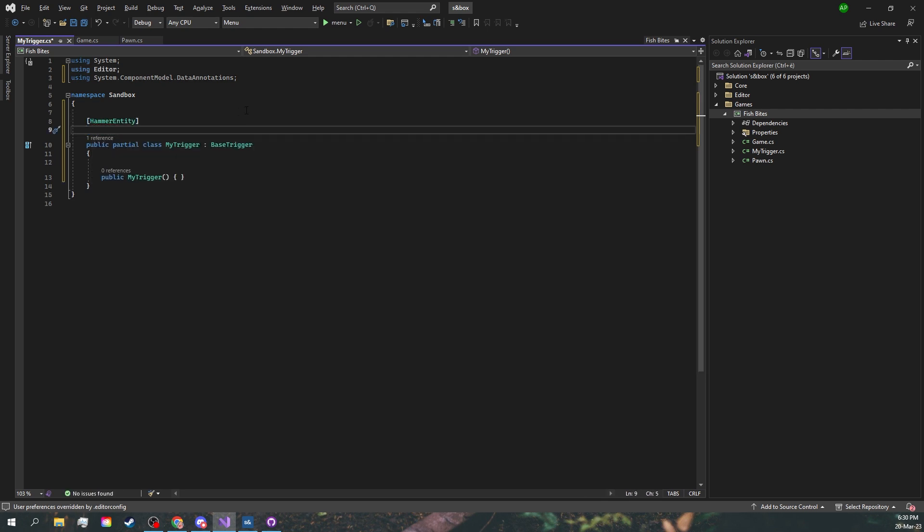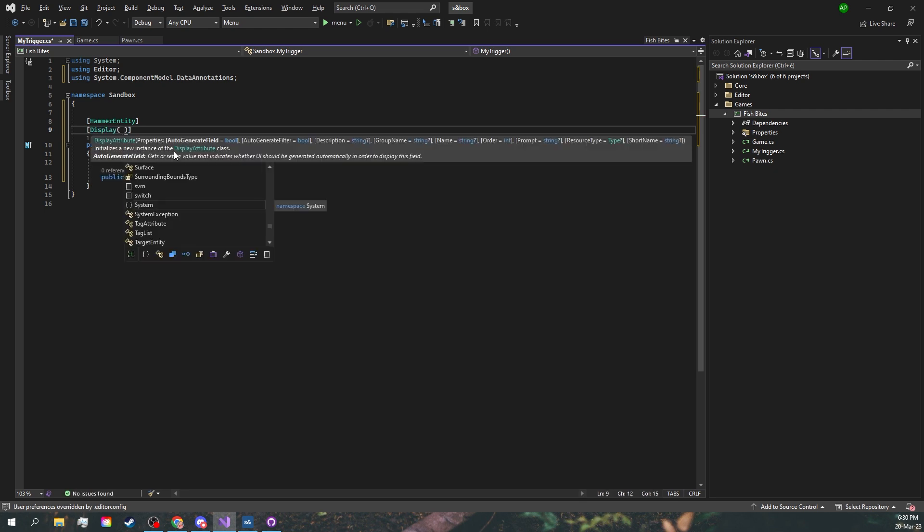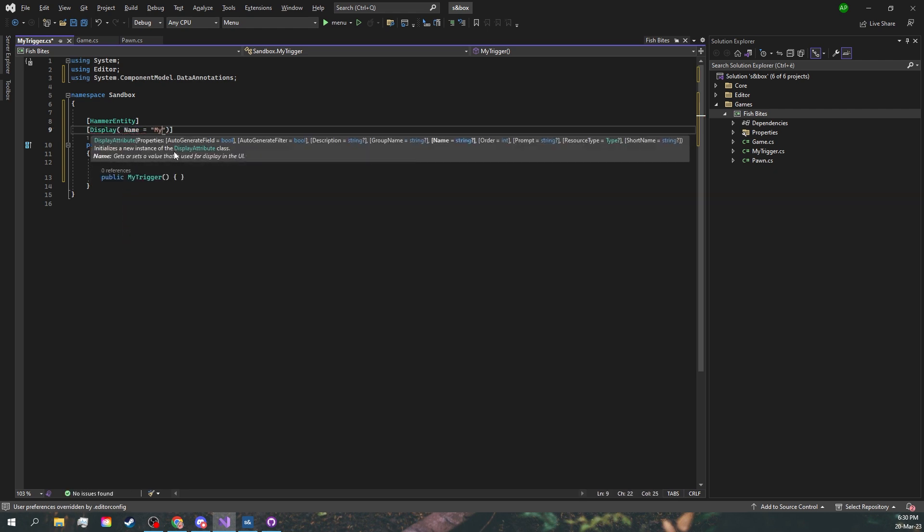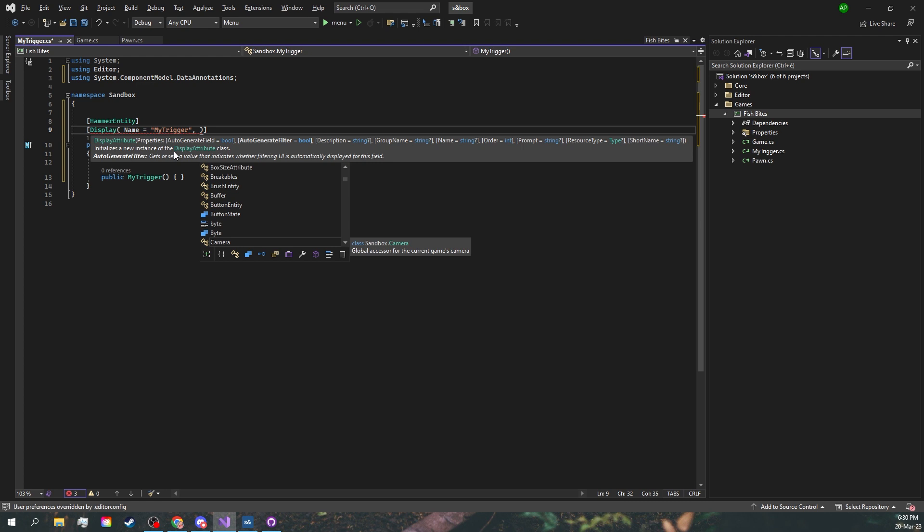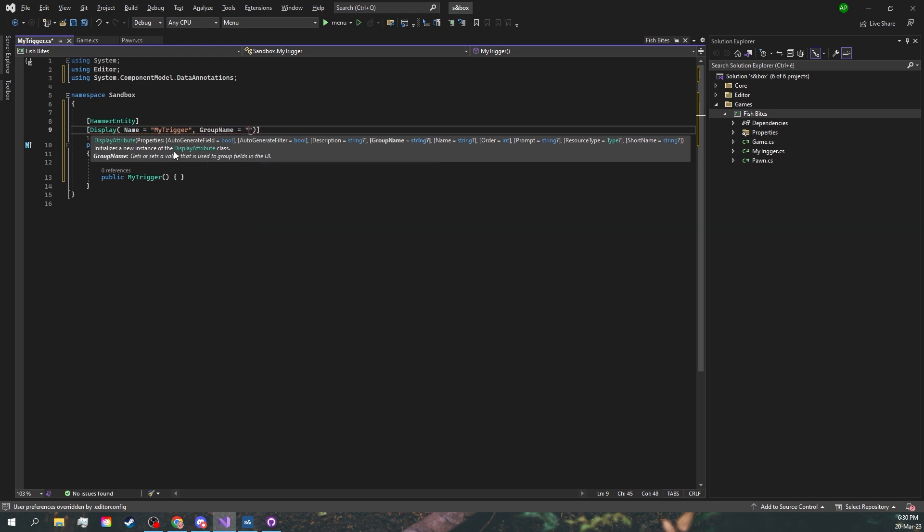We can give some info about our trigger. Let's start with a name, a group, and a description.